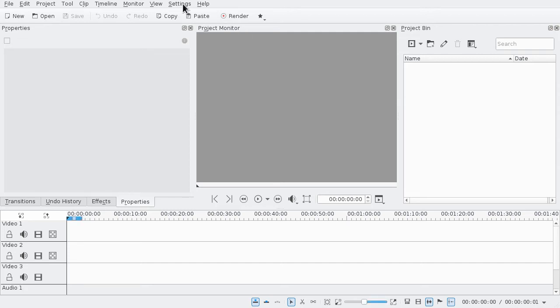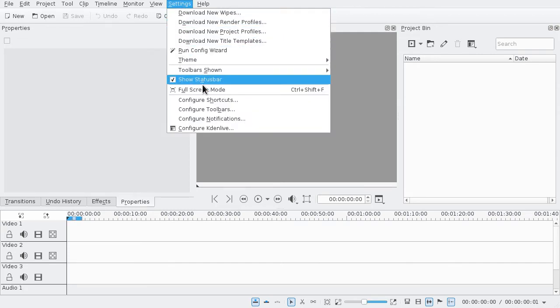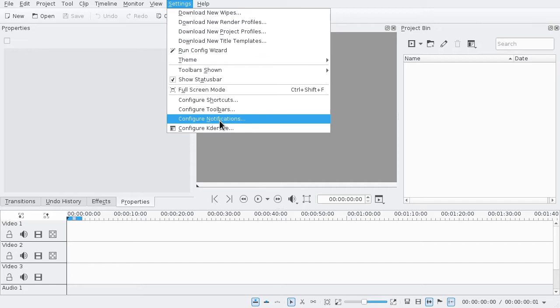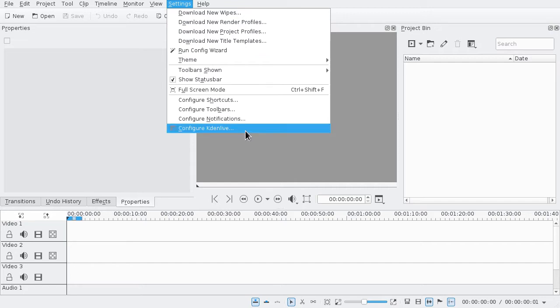Hello, in this really short video I will show you how to turn on or off the hardware or GPU acceleration.